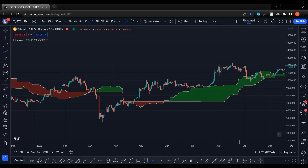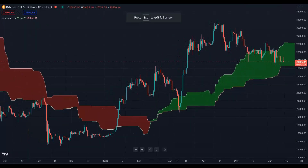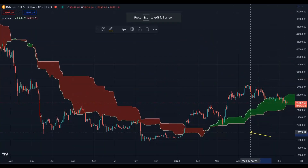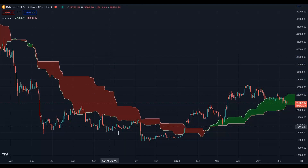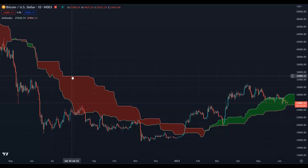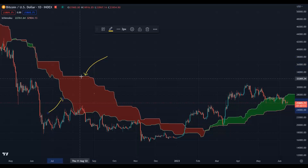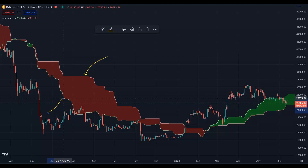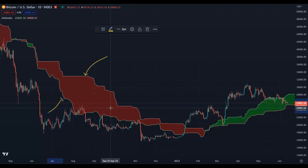We want to talk about the Ichimoku and Kumo cloud. In the previous session we said that the Kumo cloud is made by two lines: Senkou Span A and Senkou Span B. If the Senkou Span B is above the Senkou Span A, the Kumo cloud will be bearish — red — and we are bearish.